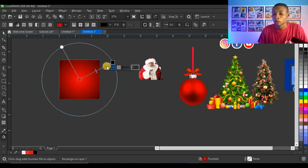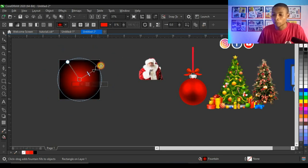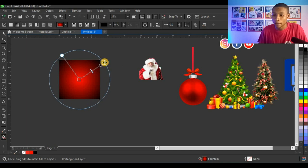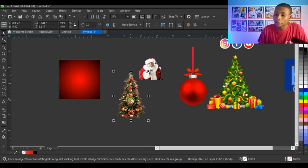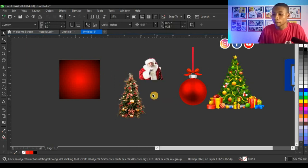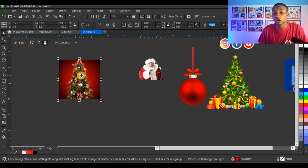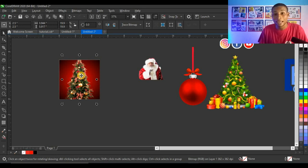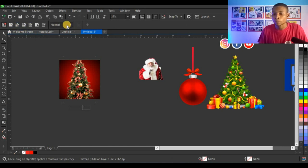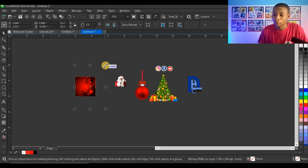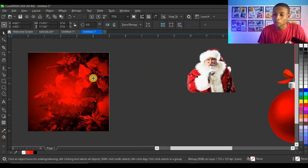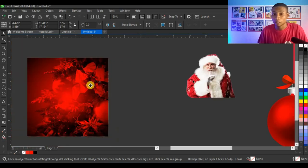This is exactly what I want, so I'll leave it like this. Next I click on the Christmas tree, right-click and choose Power Clip Inside, then click on the shape. I press Alt on the keyboard, click the Christmas tree inside the container, apply the Transparency tool, click on Merge Mode, and select Overlay so it blends in nicely.